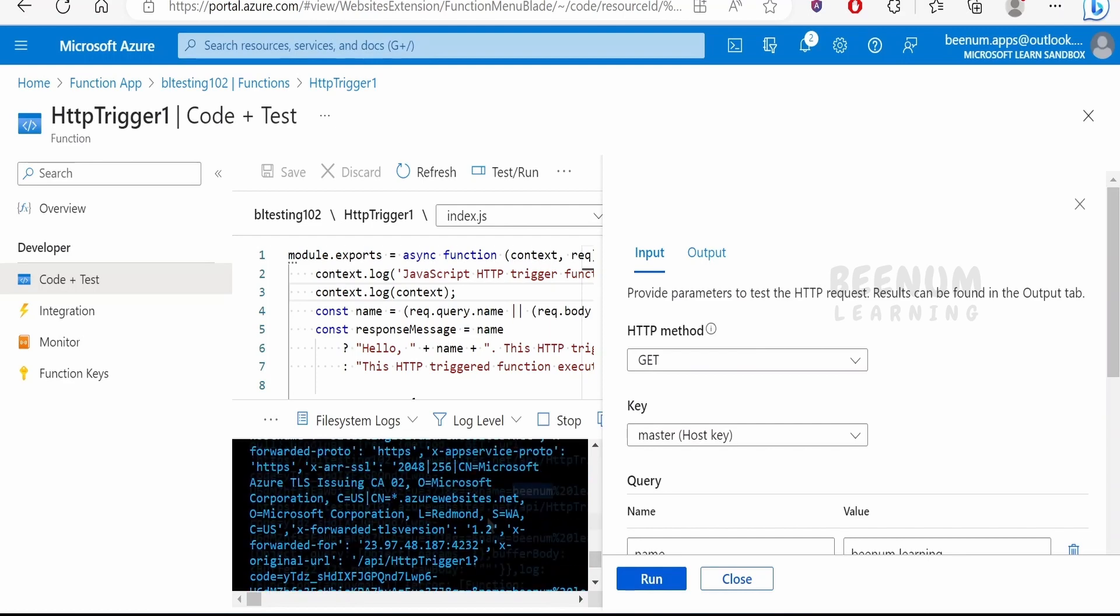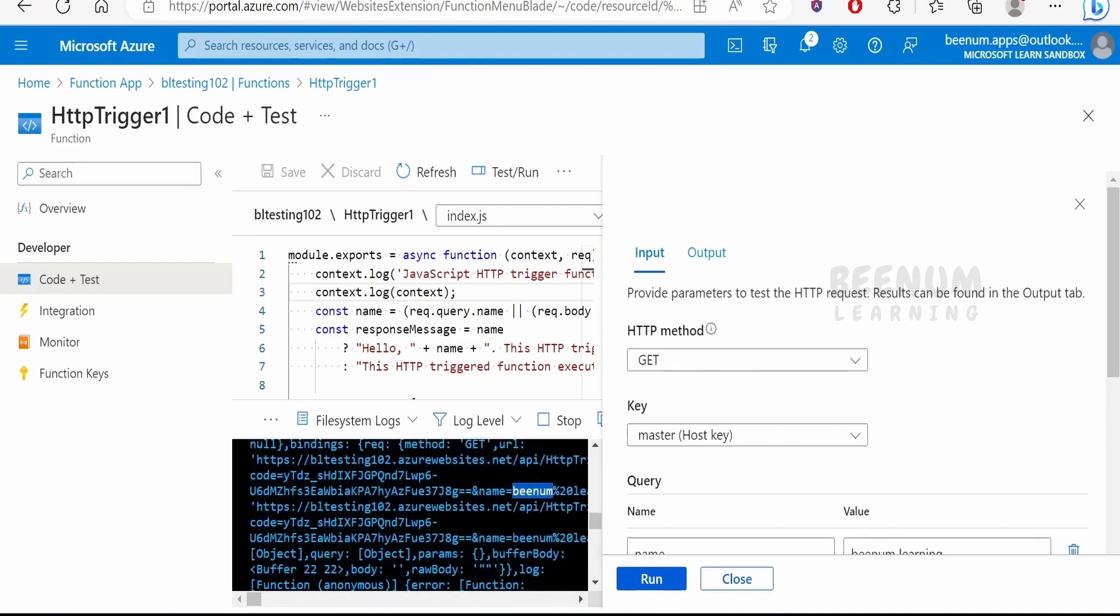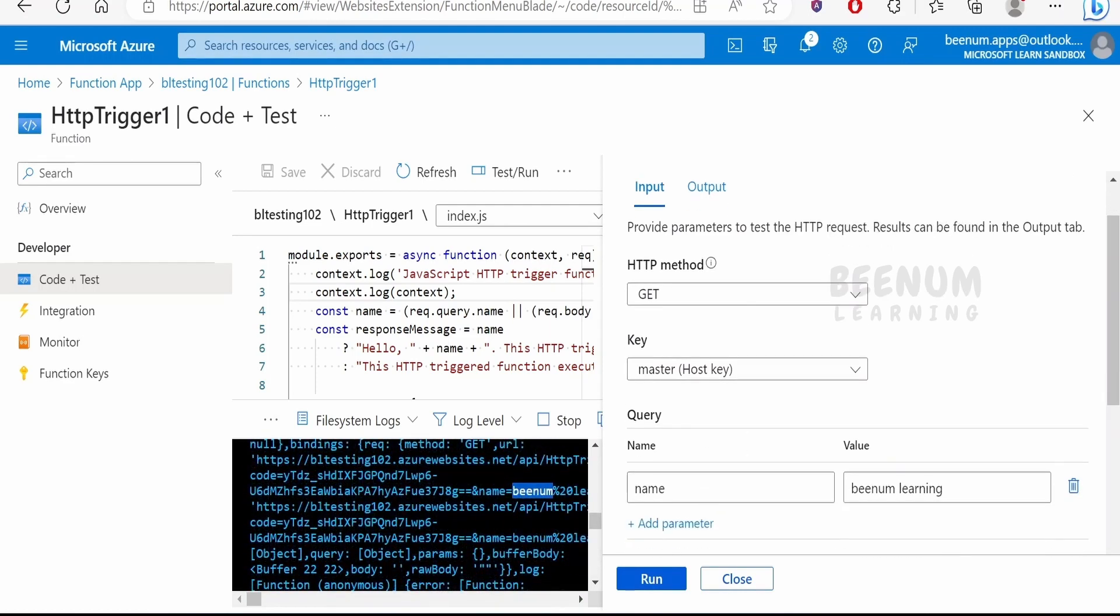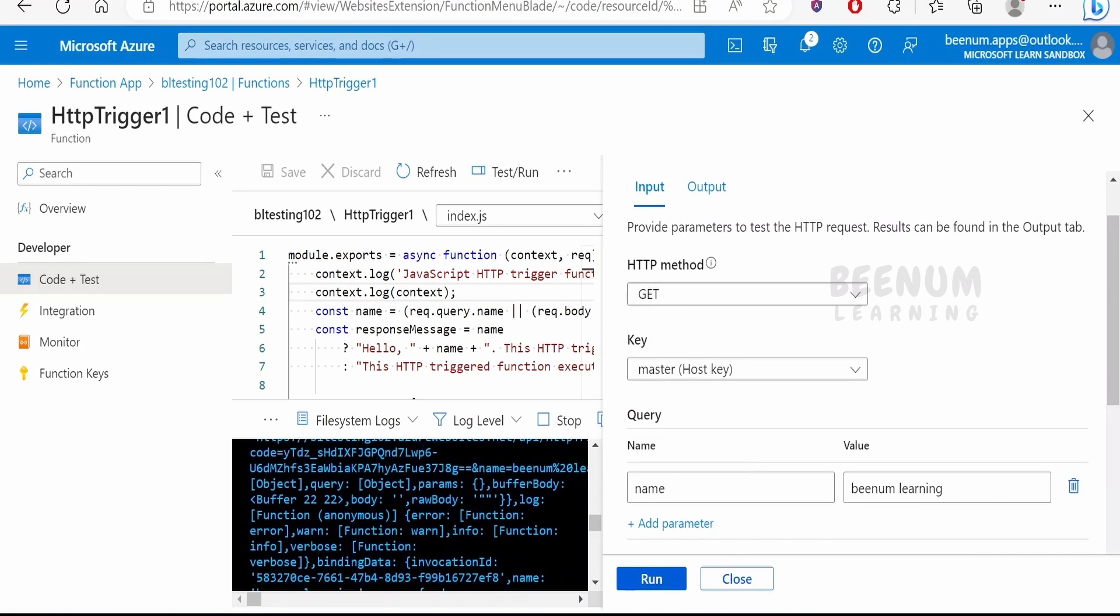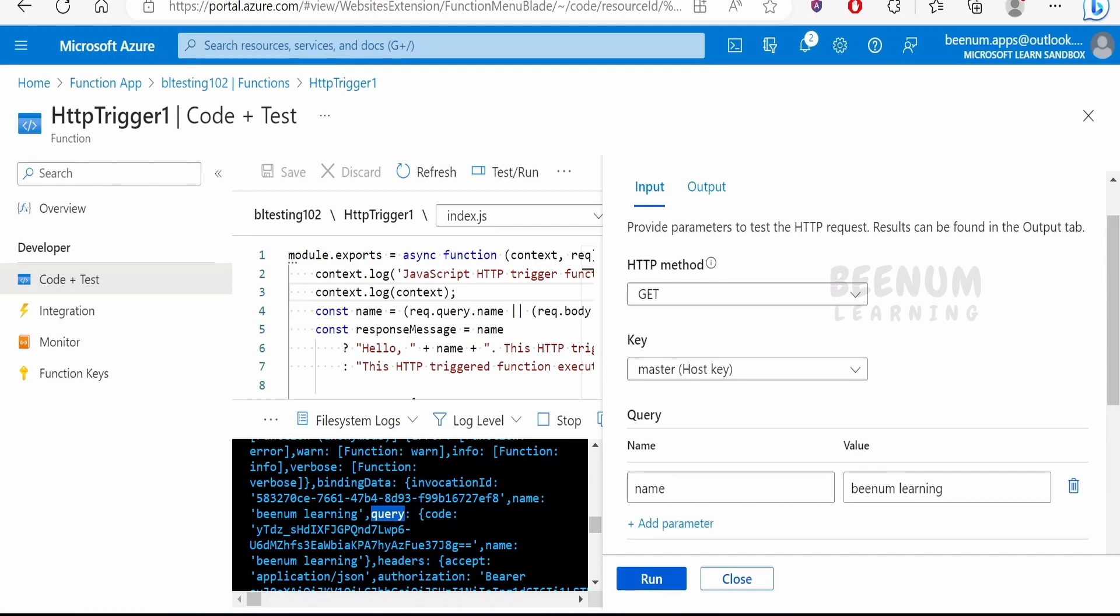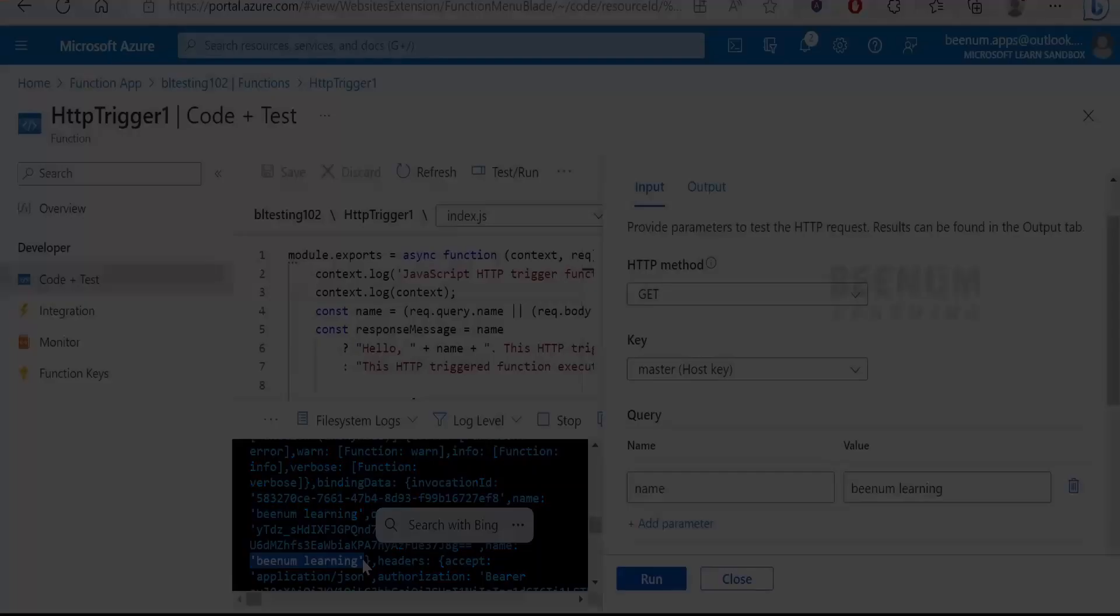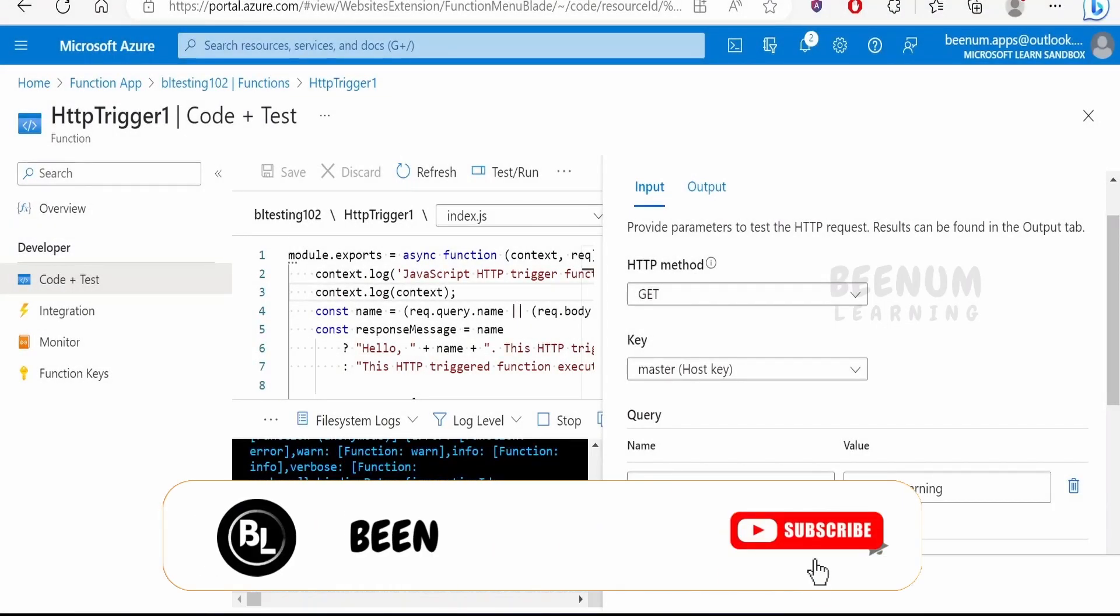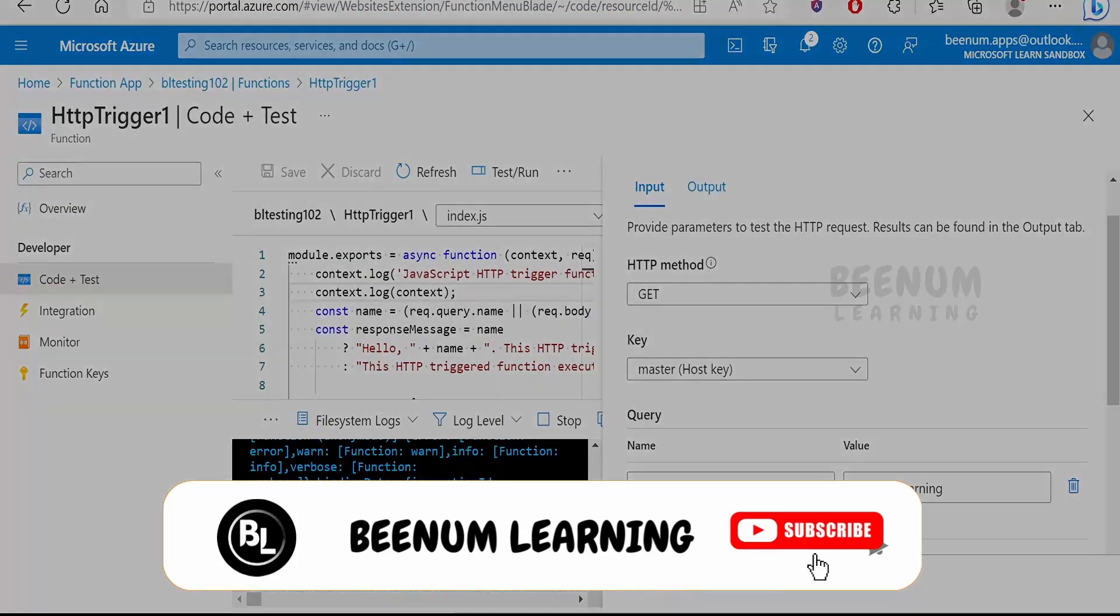Now if you see the log over here, our query parameter whatever we had passed over here, it is sent in the URL. If you see over here, the BNM Learning name put in the query parameter. Also there is a query parameter over here with the help of which we can extract the name. If there is any value we can just pull out from here. So like this we can test the functions within the Azure portal without the need of using the Postman or any other clients.